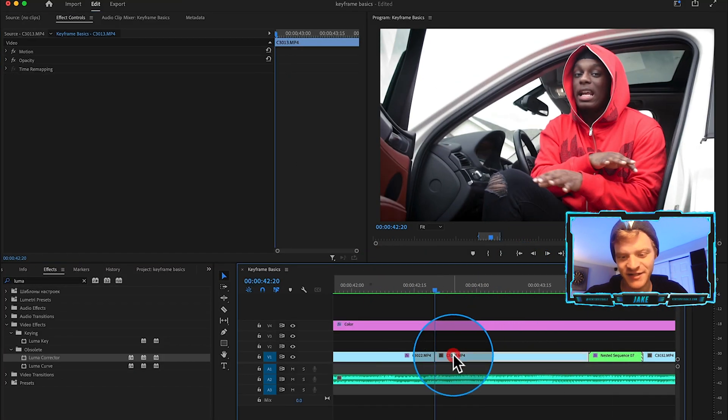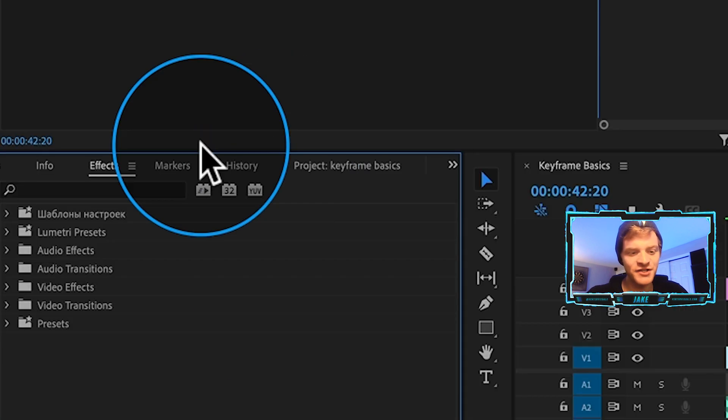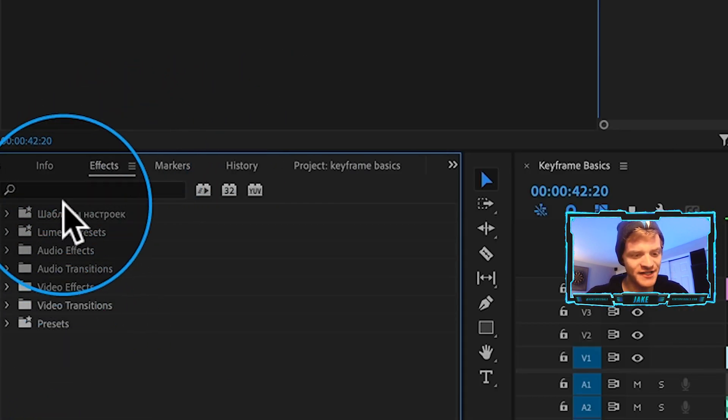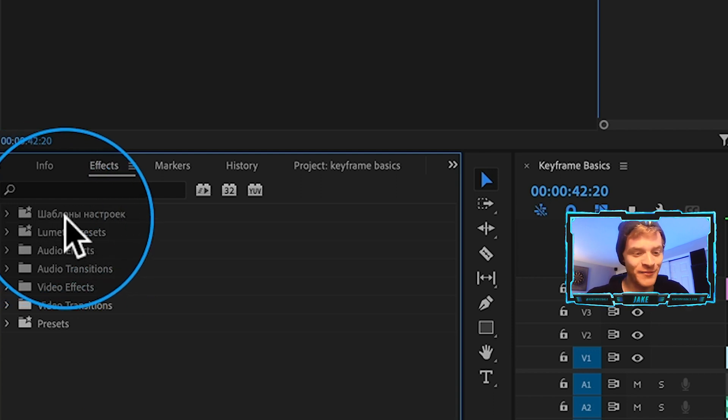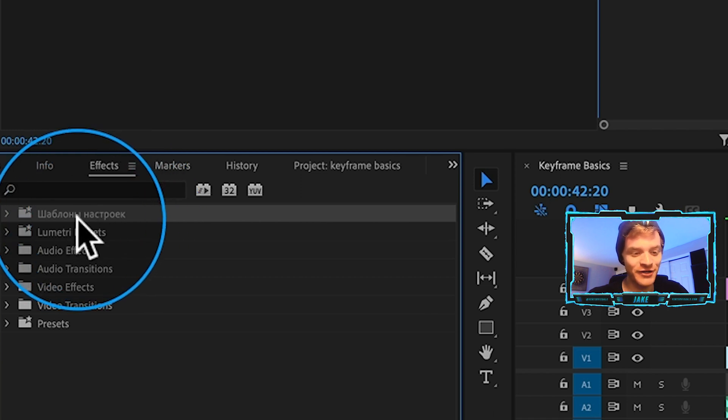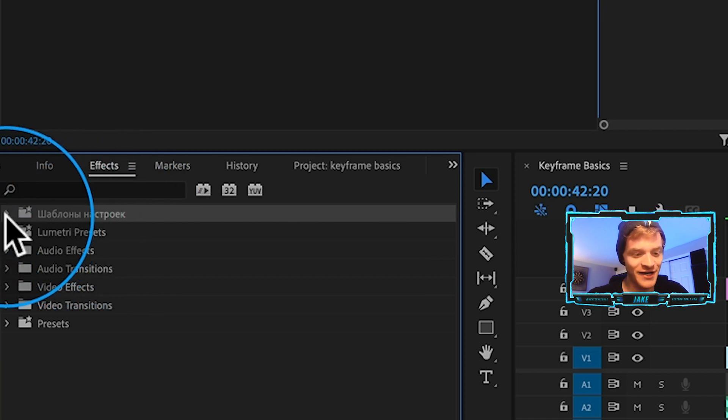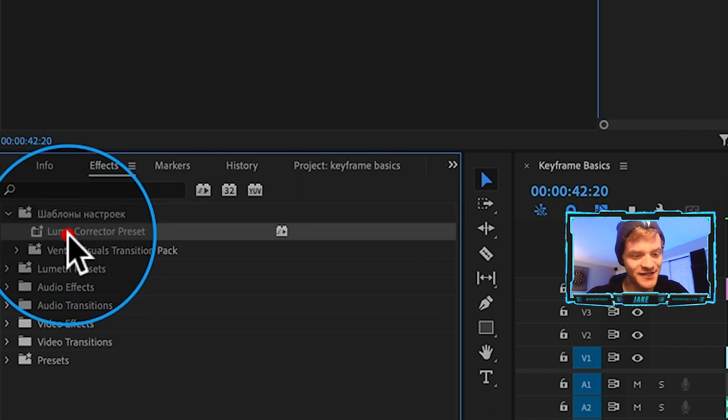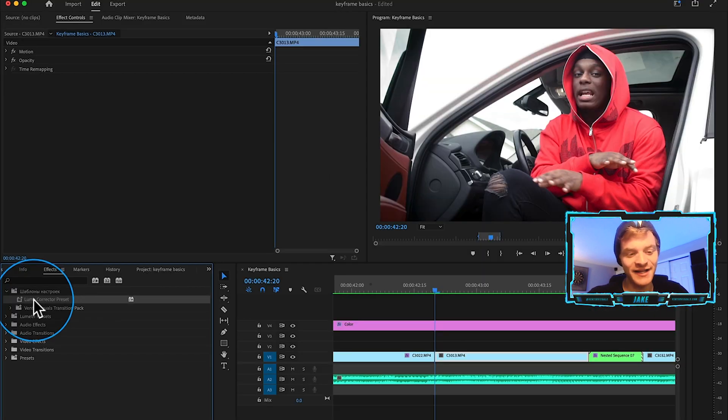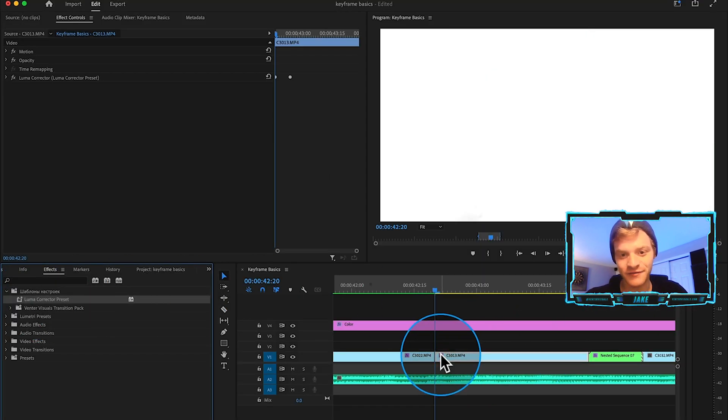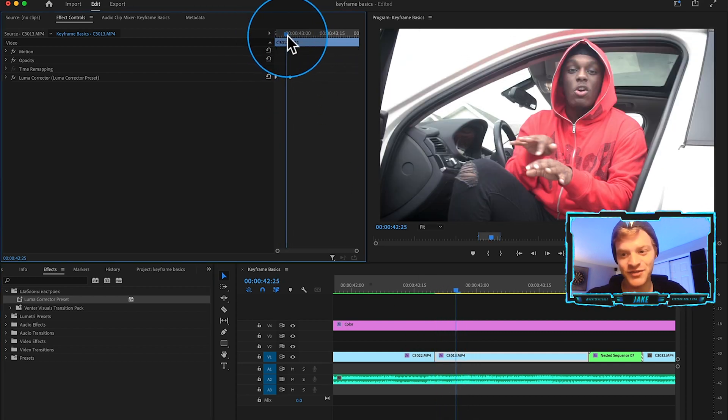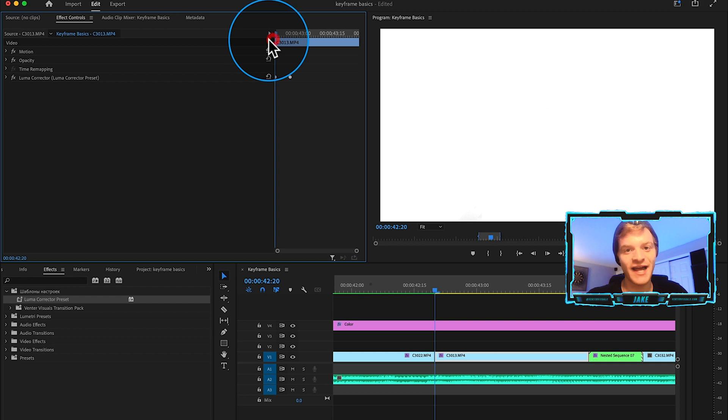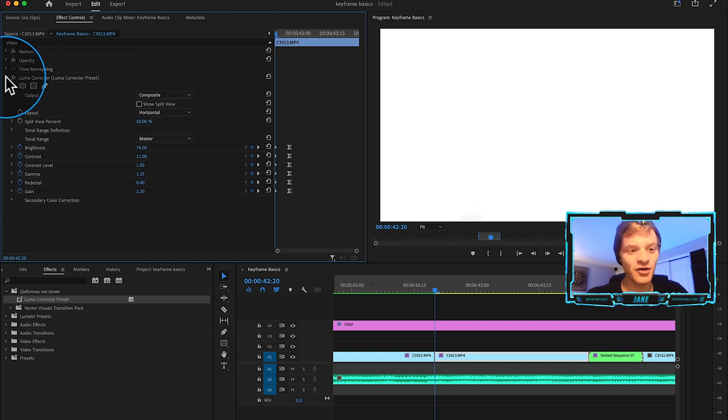I'm going to just come over here under my effects and you should have a presets folder that is created in Premiere Pro. For some reason, and if you know this I can't figure it out, but my presets folder is like this crazy weird Russian letters, I have no idea. But if I open that up you can see we have the luma corrector preset and then I can click and drag this onto whatever clip I want. It's automatically going to save our keyframe values there and we can just drag this effect on any clip within our timeline.